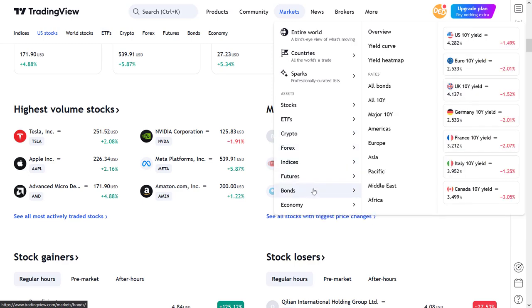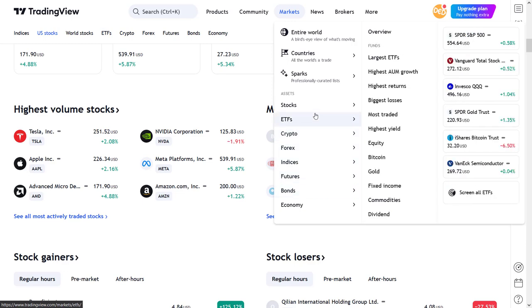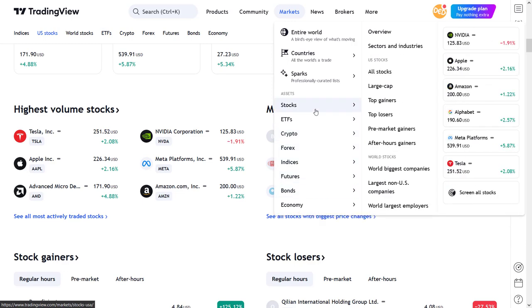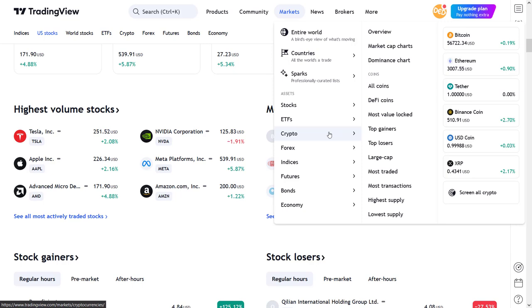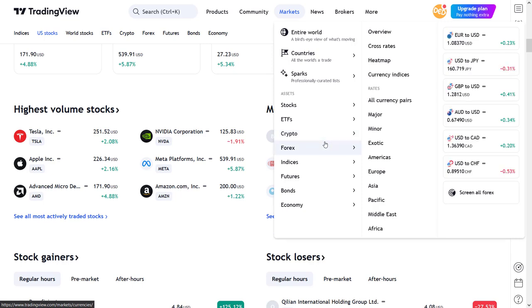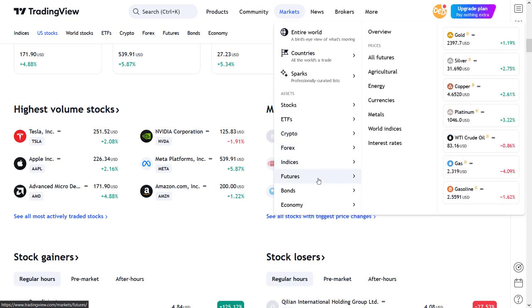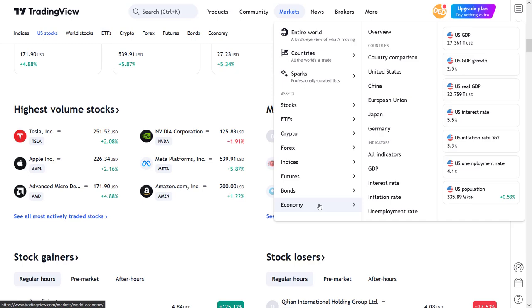The markets menu will give you direct access to the main trading vehicle indexes, and also different views and breakdowns of the assets per index — like large caps, top gainers, top losers, largest companies, per dividend, mostly traded, per supply, region, exotics, economic indexes, and much, much more.